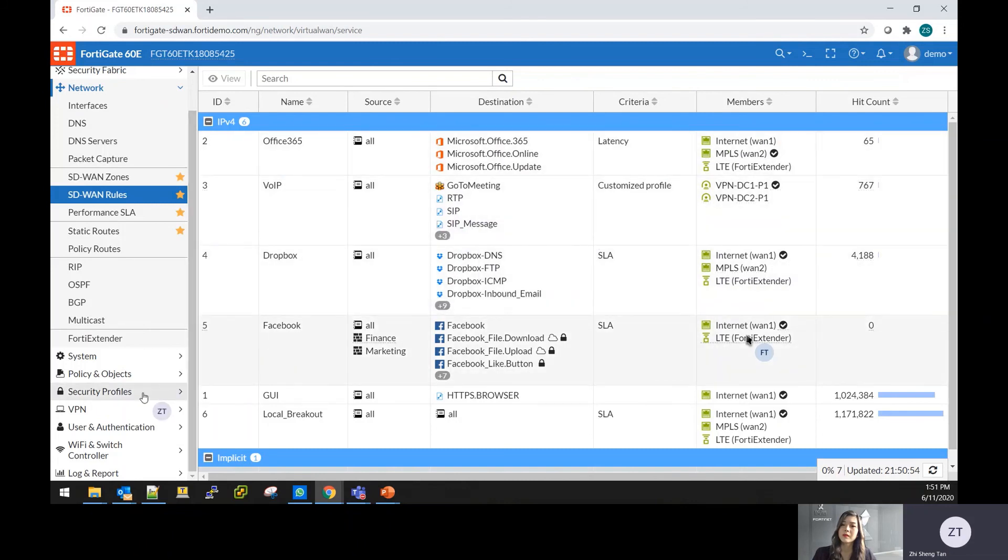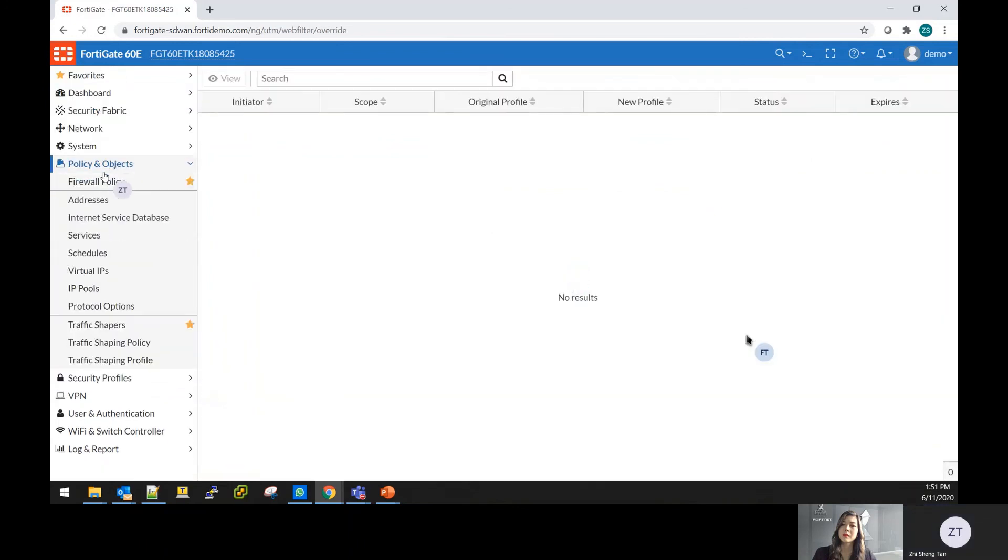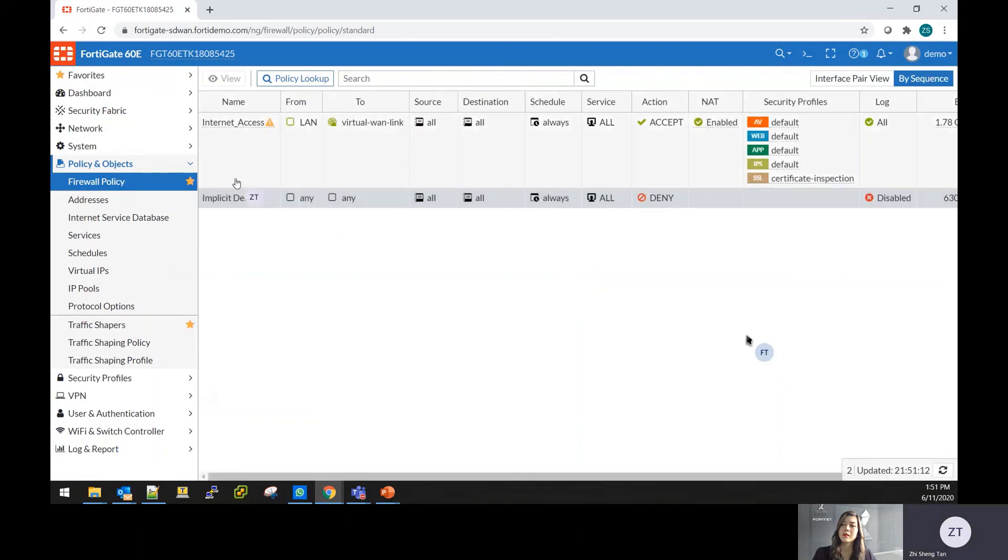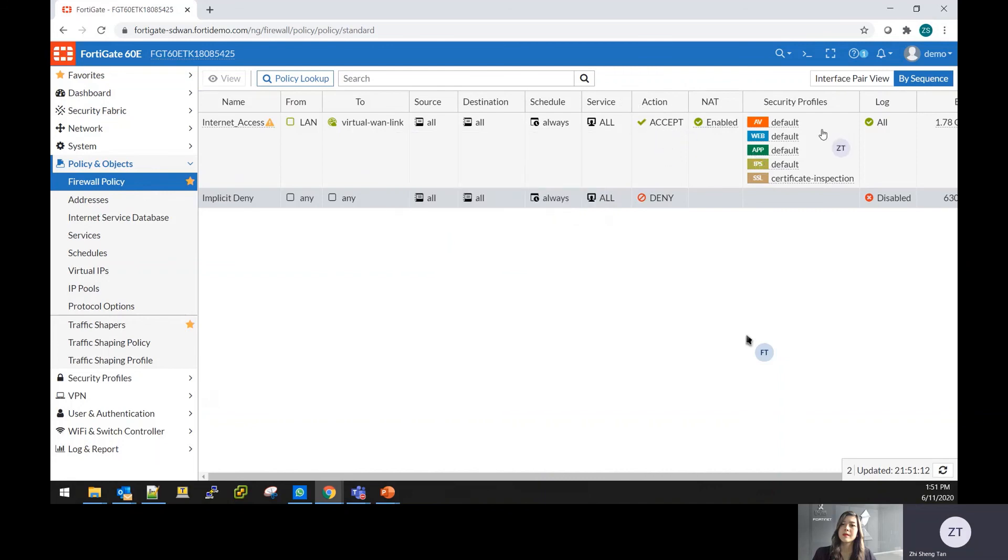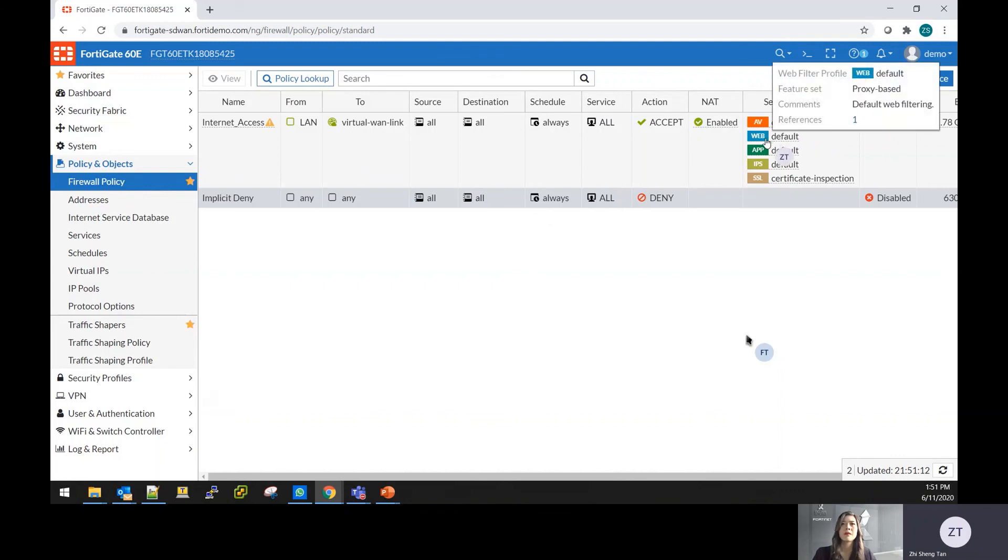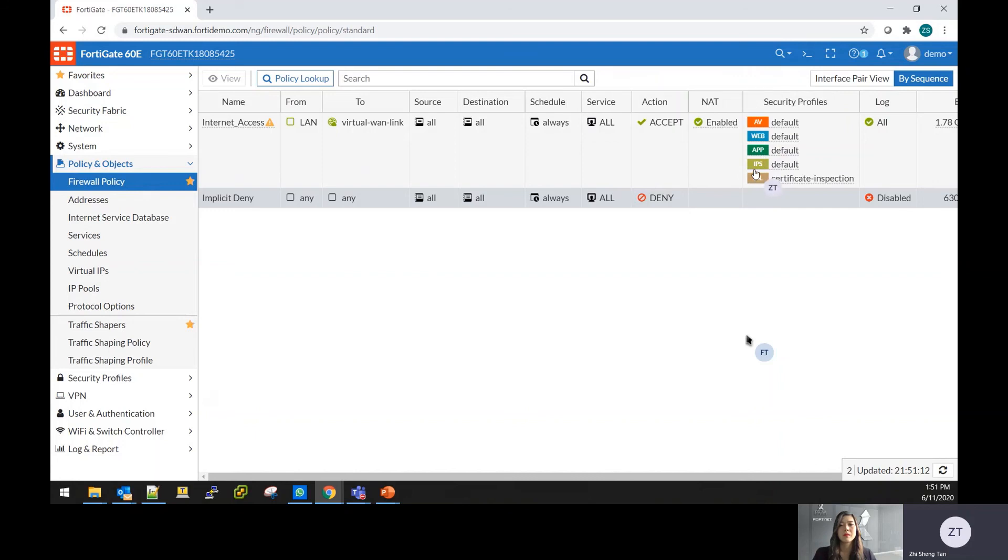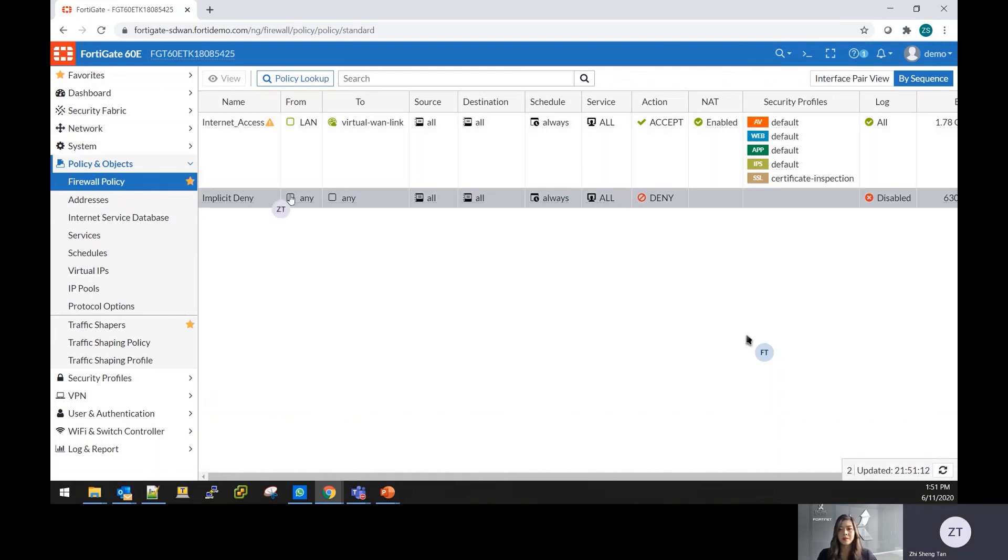What we have is that on this policy itself, you can create from your local network that is going through the SD-WAN connection. On the security profile, you can set that to enable antivirus, web filtering, application control, and even IPS. This is providing the security portion on the SD-WAN and to protect your internal network from bad application or from the internet.